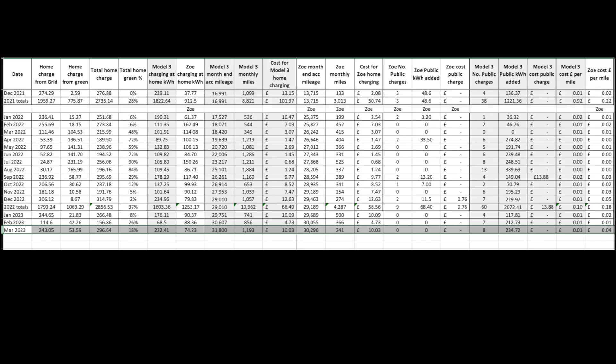This is the spreadsheet in a lot more detail in terms of what went where. The Model 3 charged 222 units and the Zoe did 74. Month end for the Tesla is 31,800 miles. 1193 covered during the month. Costs of home charging was £10.03.